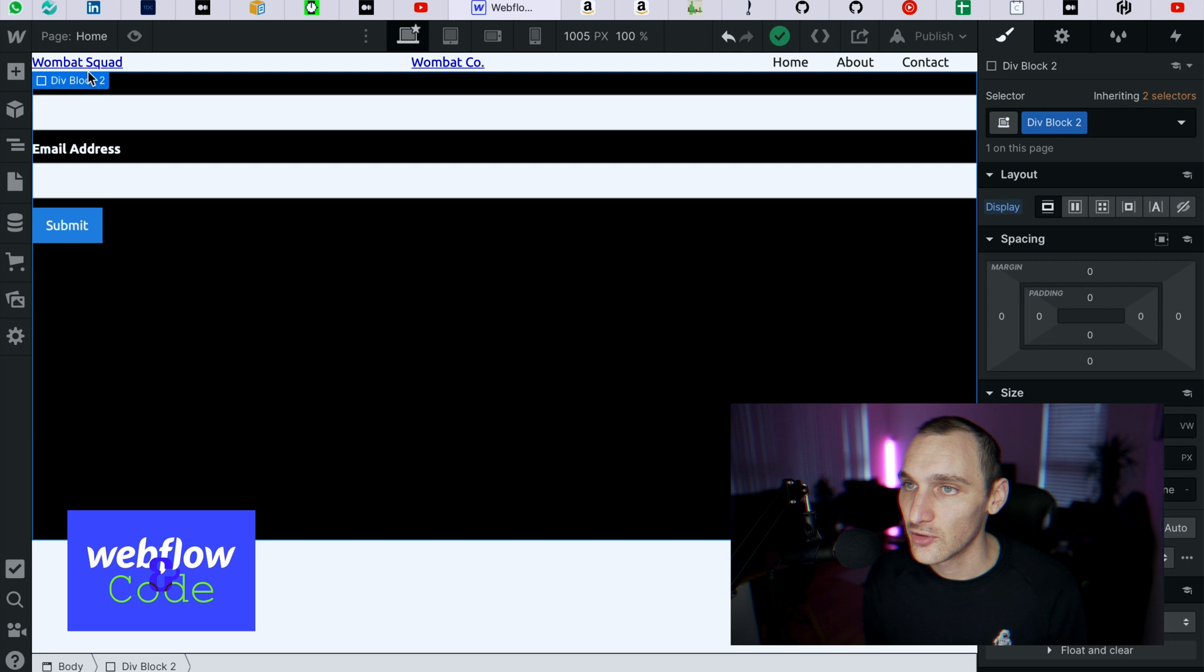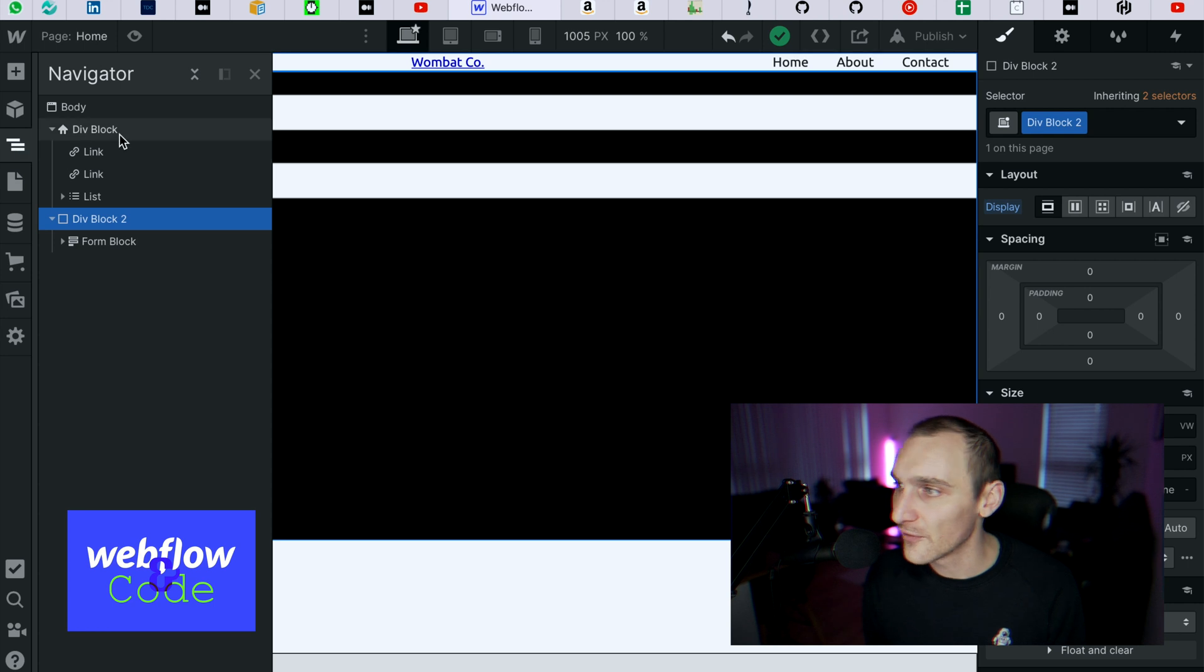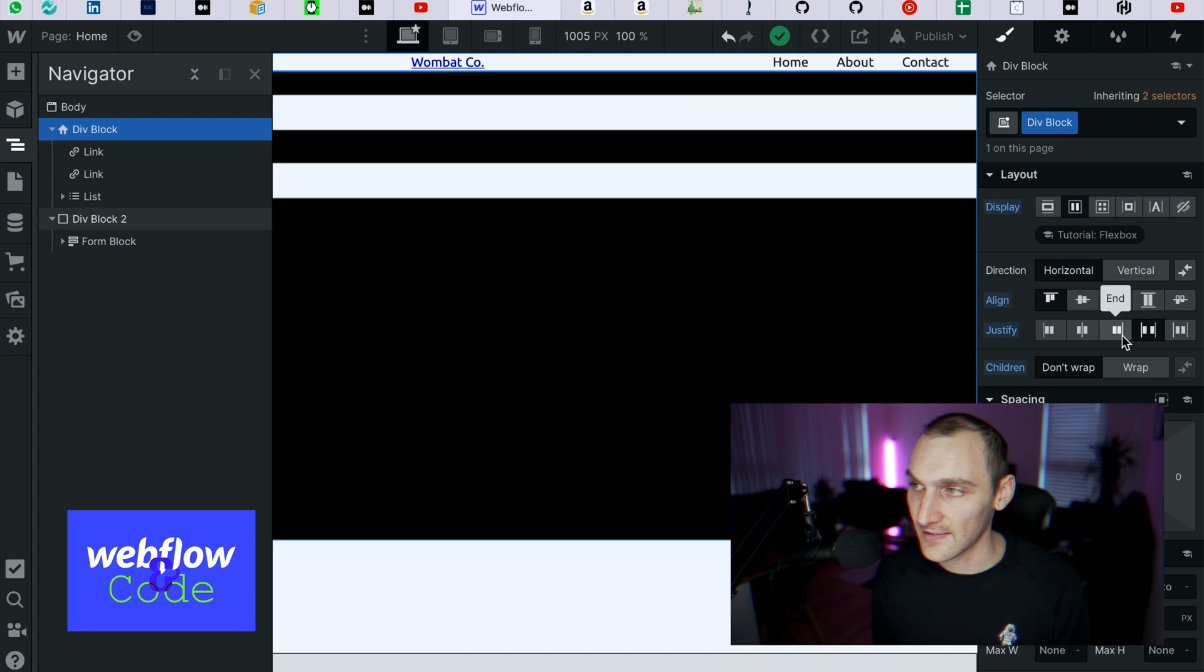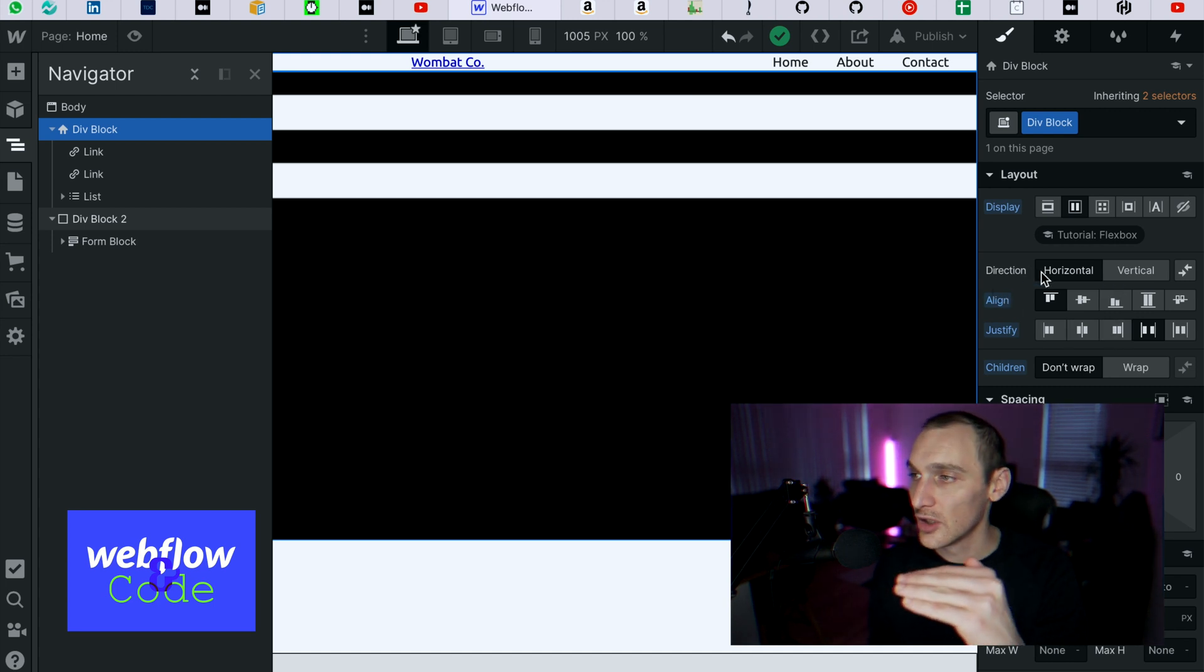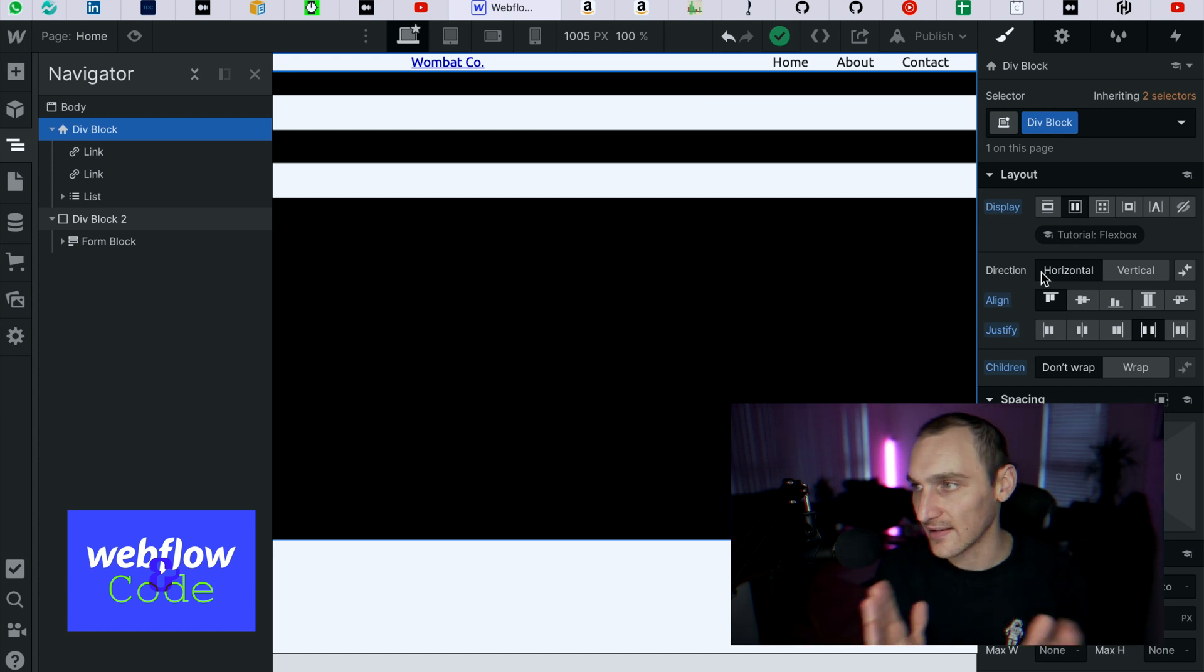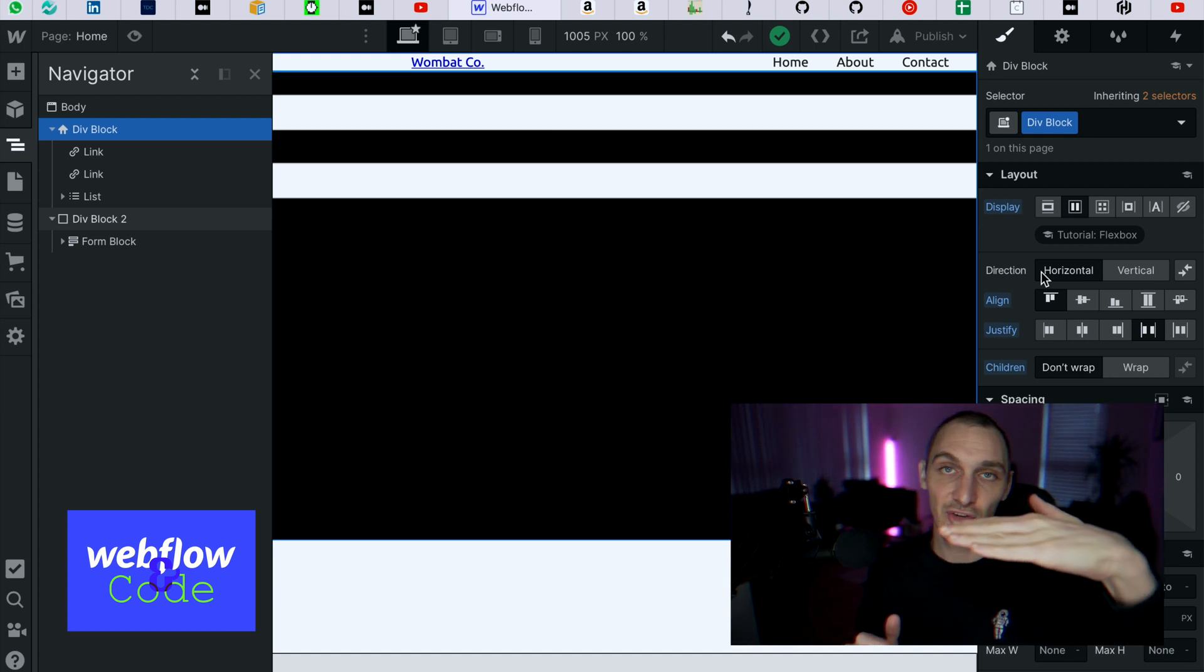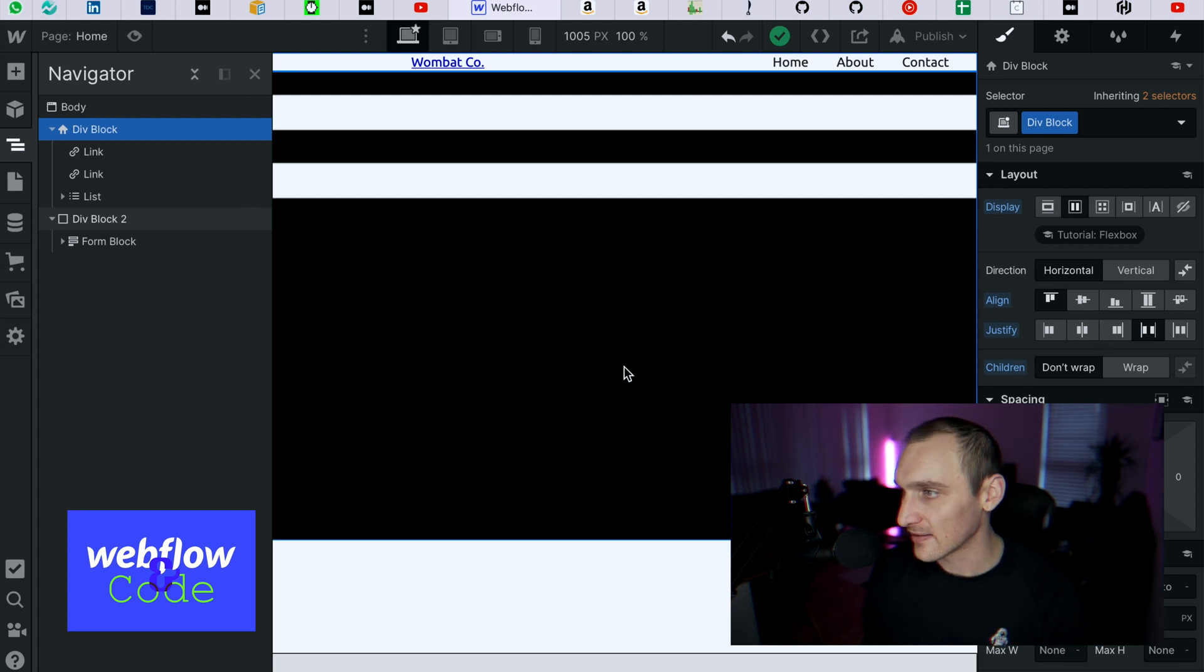Now the important thing to remember is that with flex, justify is how to justify the elements along the main axis. In this case we've got direction horizontal, so justify is going to affect everything on the x-axis, whereas align is going to affect things on the y-axis.